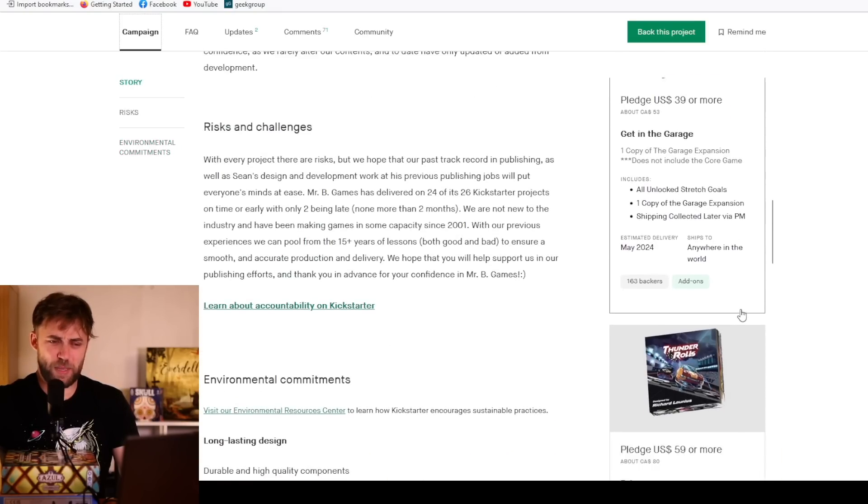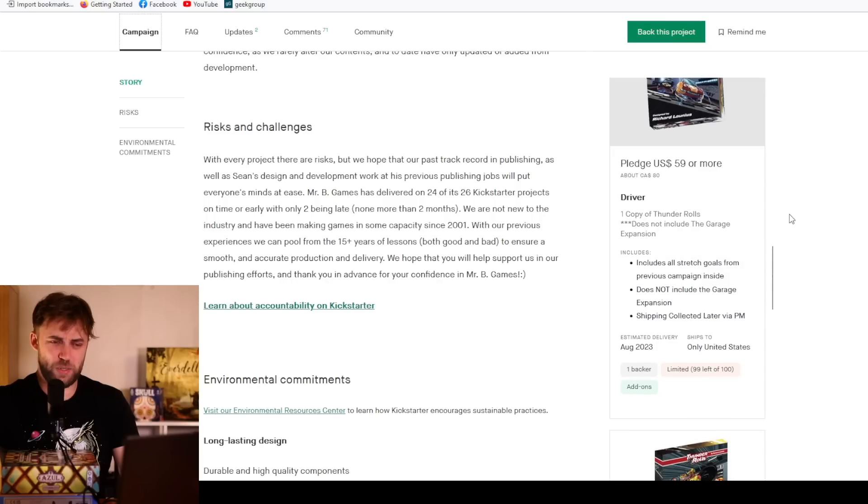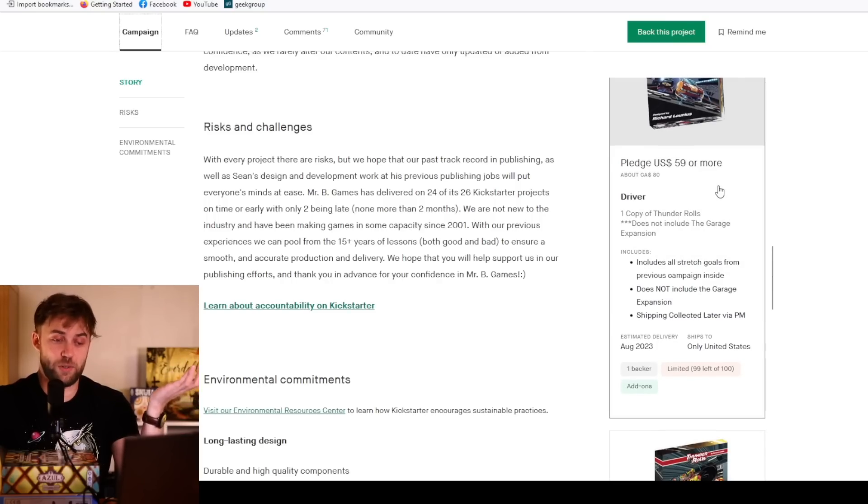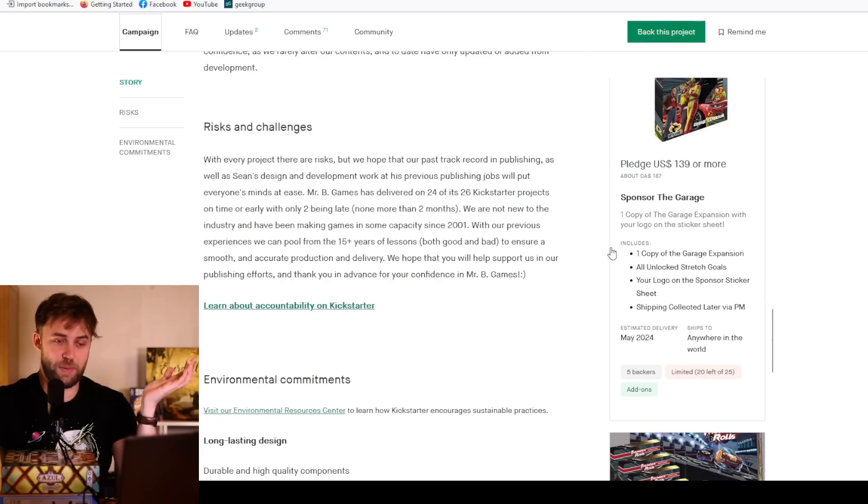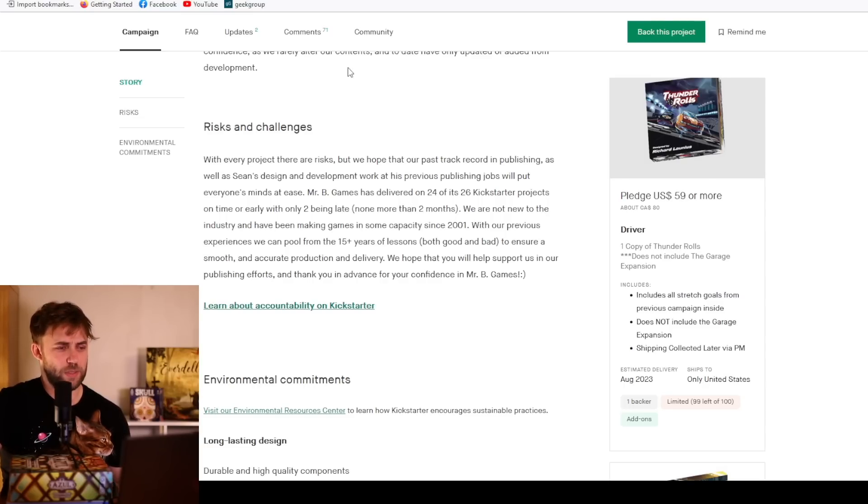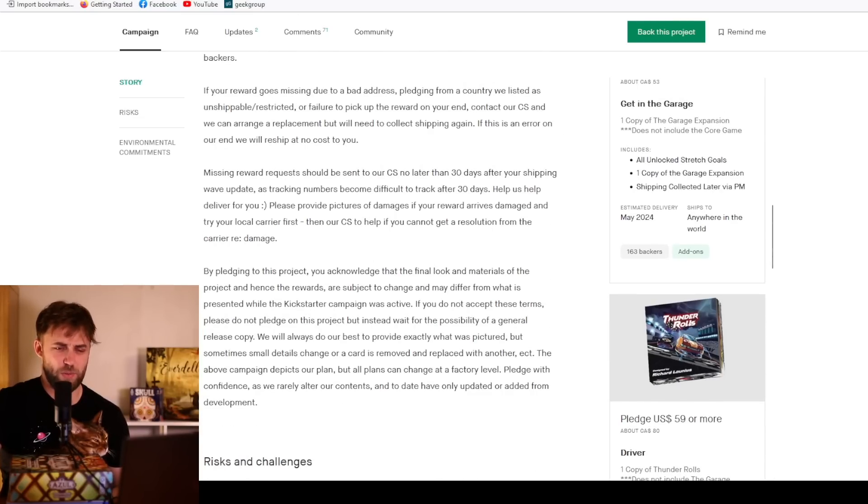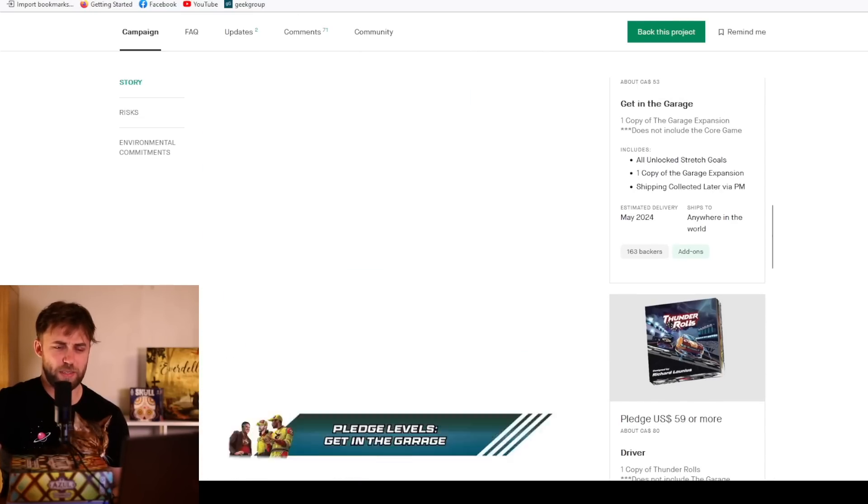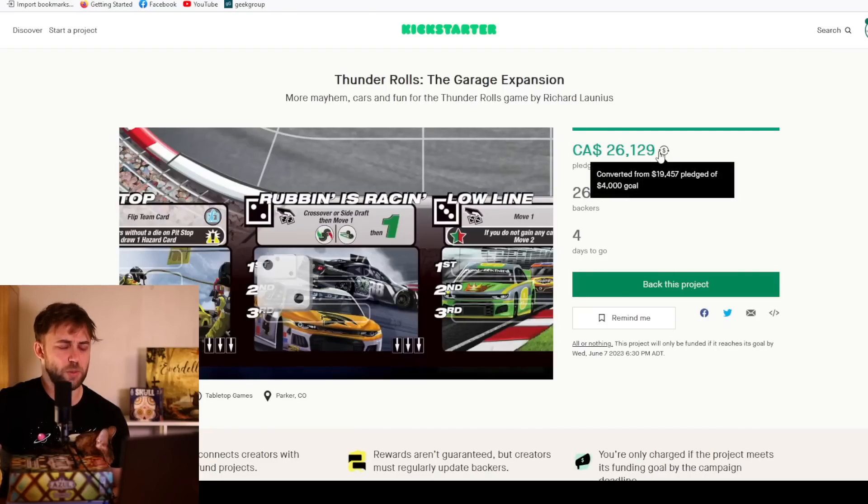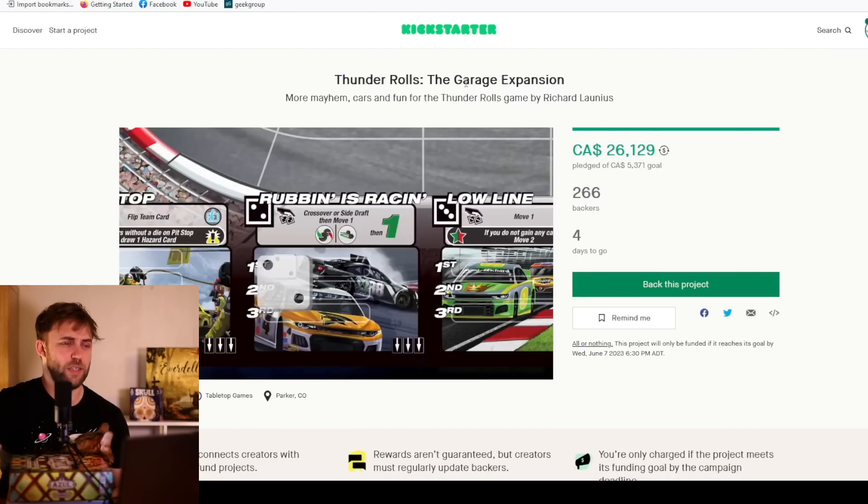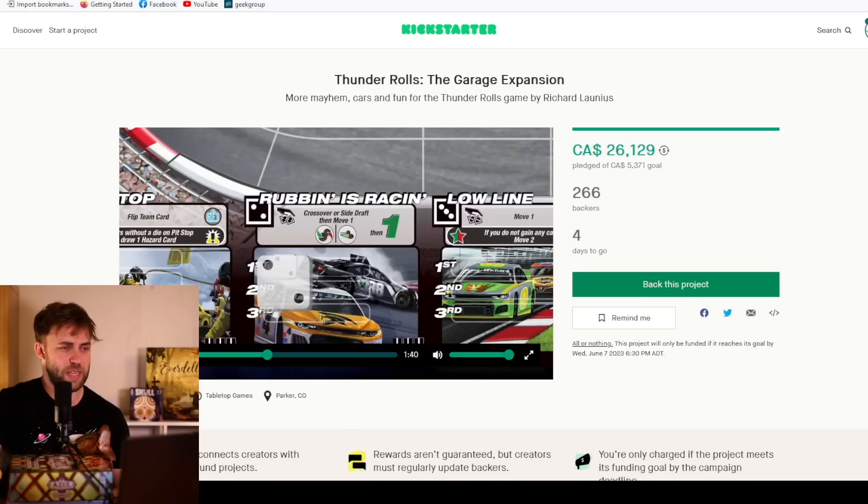This is very disappointing that they don't have the rule book. Why would you ever purchase an expansion without knowing how it really can help increase your experience of the original game? See no reason to get it because it gives you no reason to get it, but I guess if you're a big Thunder Rolls fan, that's you who's been pledging. It finishes Wednesday, June 7th at 6:30 PM.